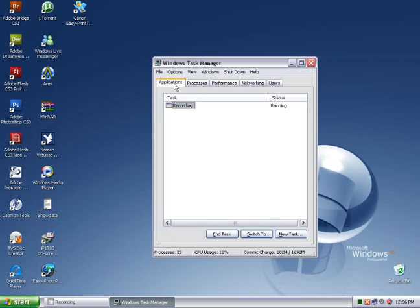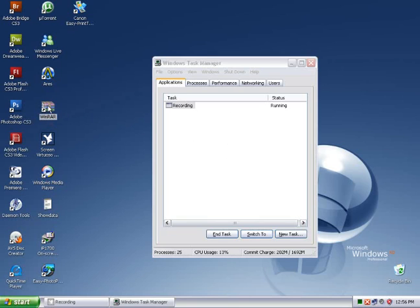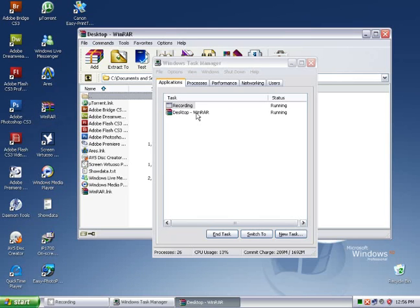In the first tab, Applications, which we're in right now, we'll see the foreground programs that are running. Foreground programs are programs that can be interacted with. For example, if I were to start WinRAR, the Windows archiver, you'll see that a new task has been added to the list.